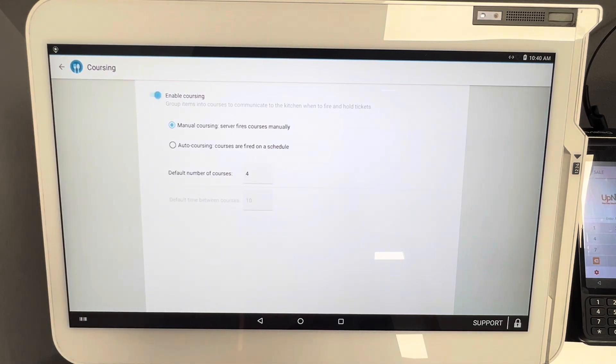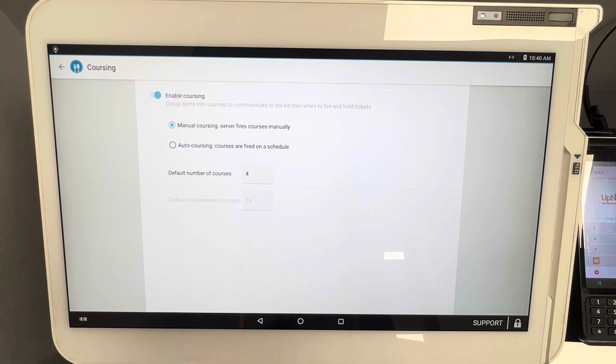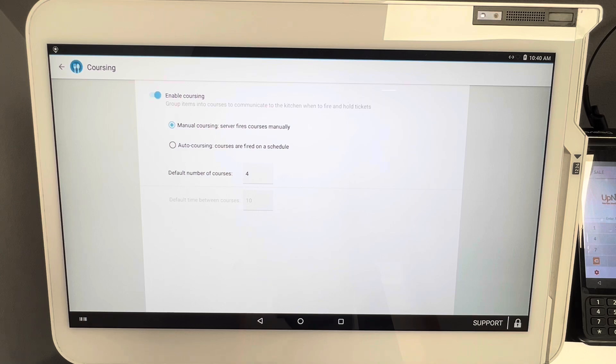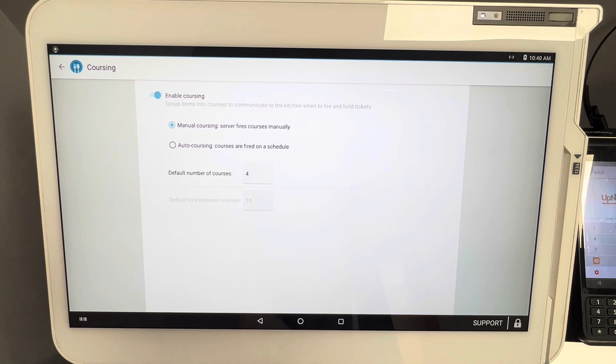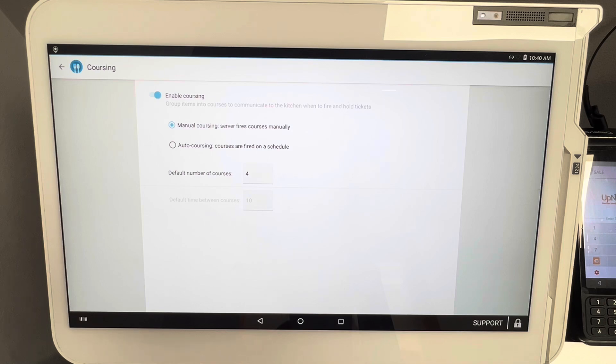First and foremost, you want to enable coursing by just turning that toggle option on. You'll know it's on when the toggle option becomes blue. Now with coursing, you have a couple different options here. Option number one is manual coursing—server fires courses manually. This is something you have to decide as far as your business operations go, because there's manual coursing and auto coursing.